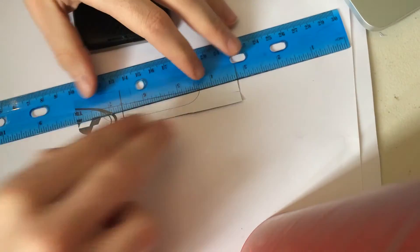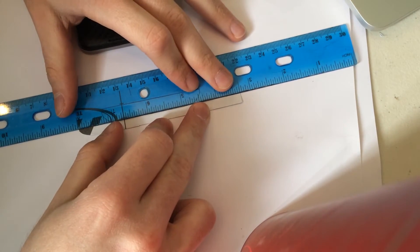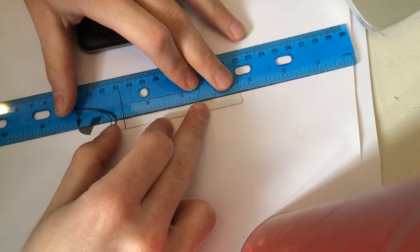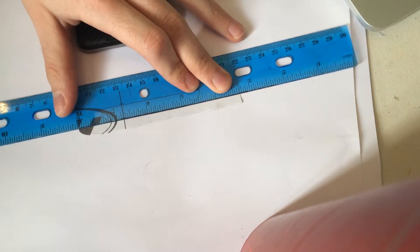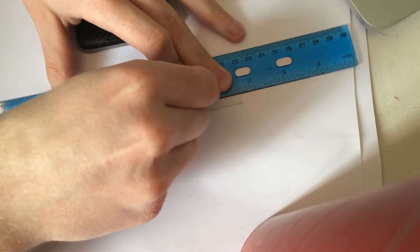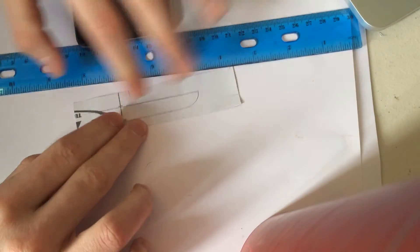So after that's done I recommend going along the bottom edge now and making sure that that is straight as well.